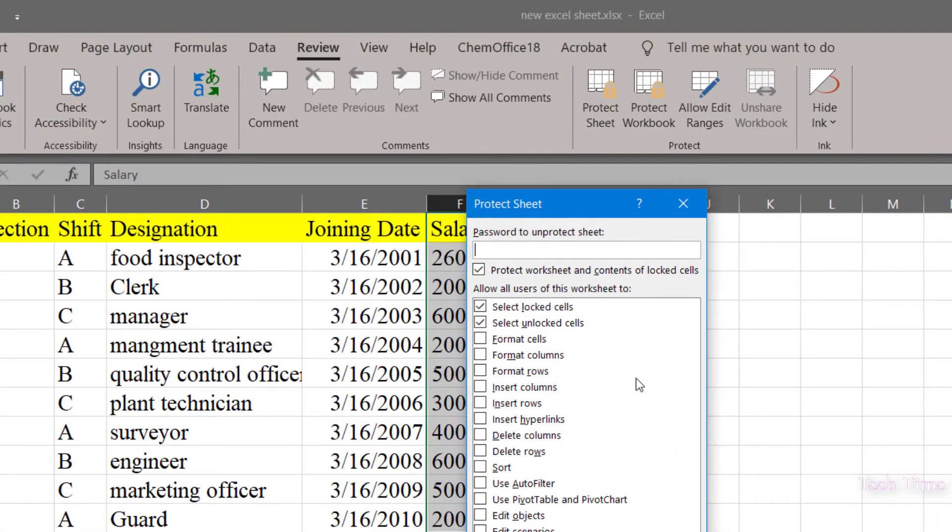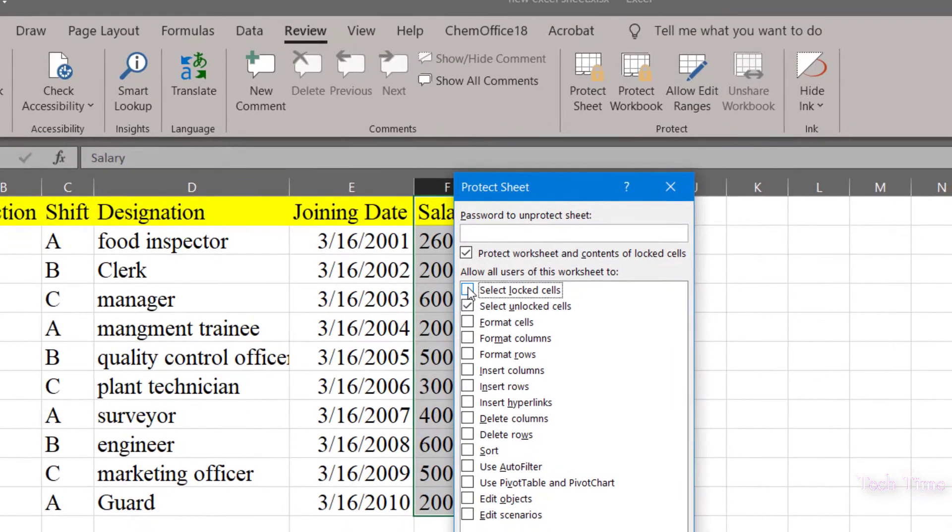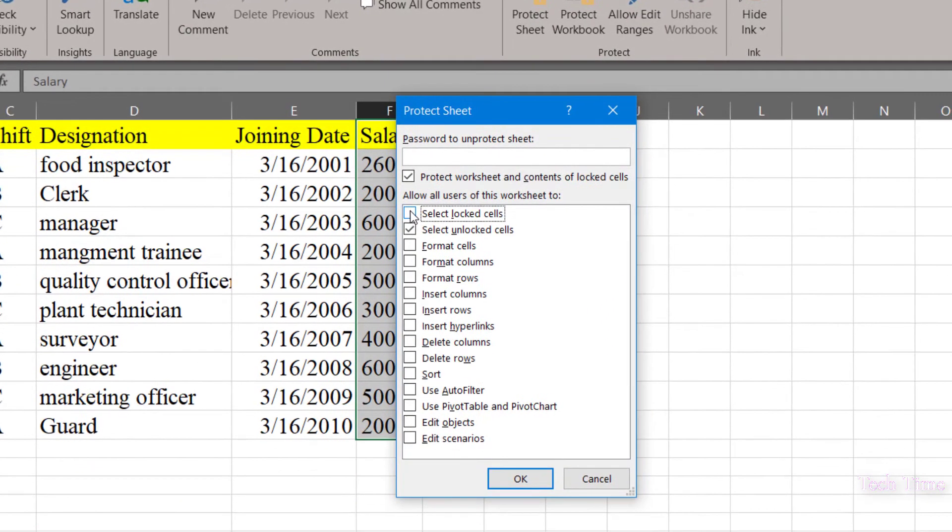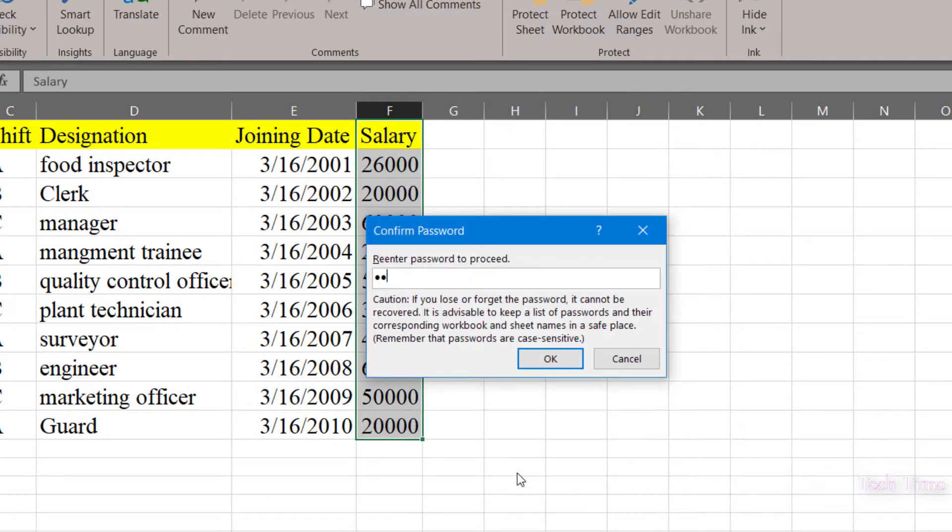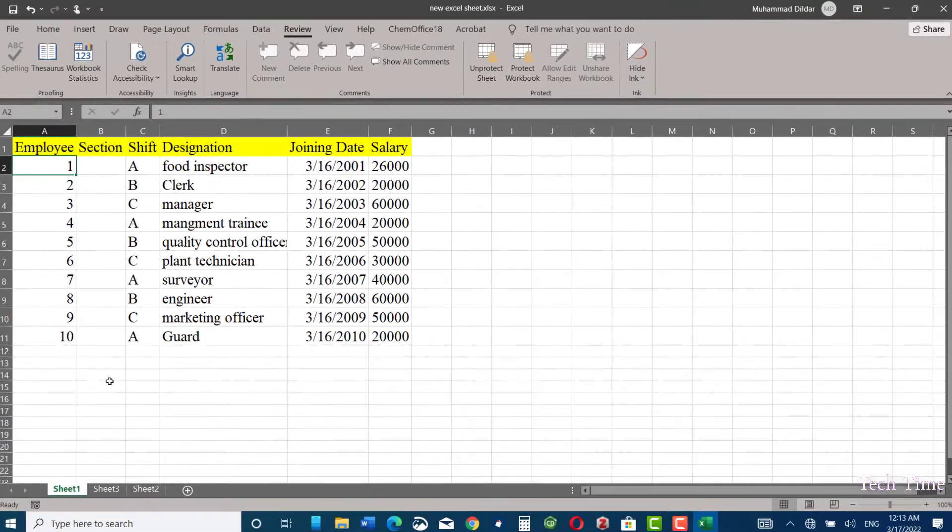Now we will go to protect sheet. Click on protect sheet, and here you can see 'password to unprotect the sheet' and you have many options over here: select locked cells, select unlocked cells. I want select locked cells to be unchecked so that nobody can make any changes to it. Let me insert the password, click OK, provide the password again, click OK.